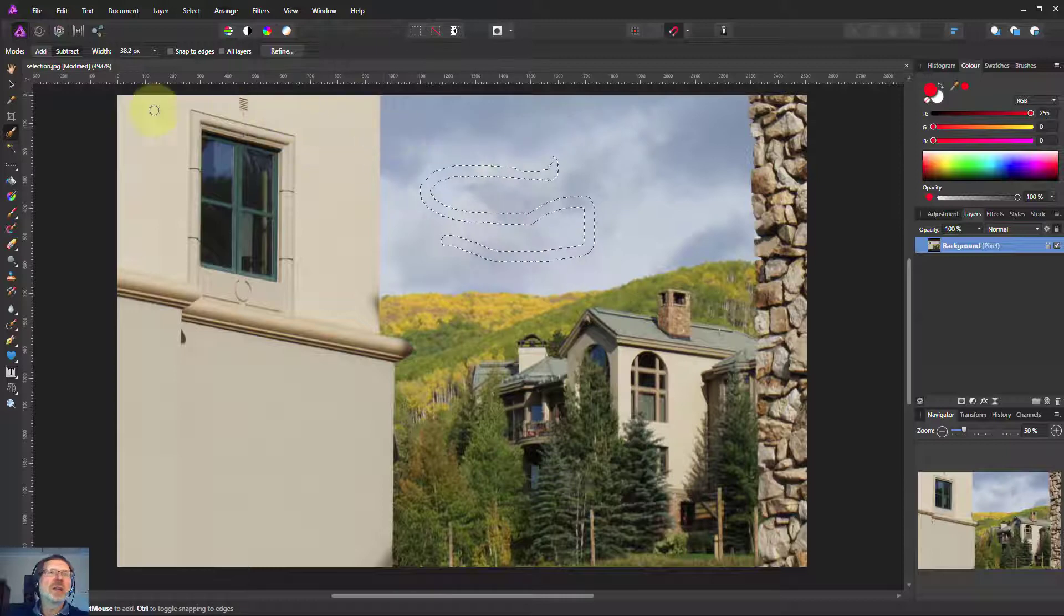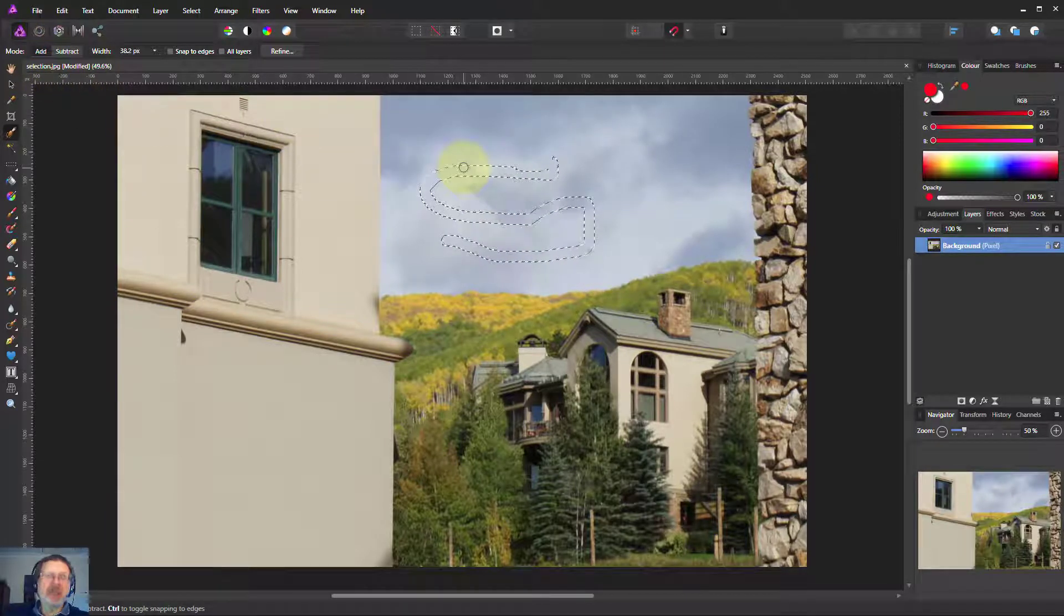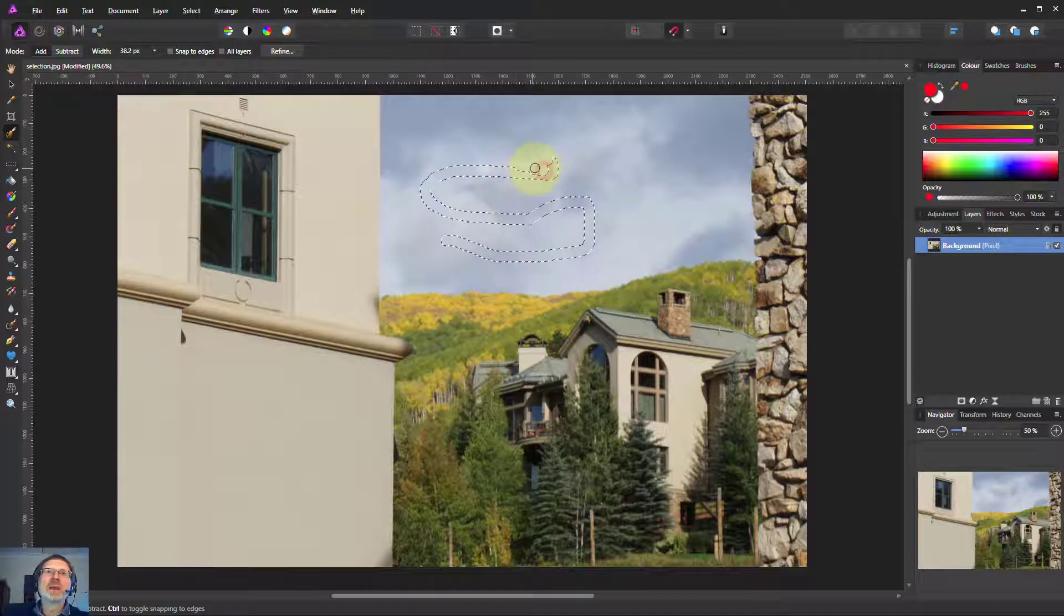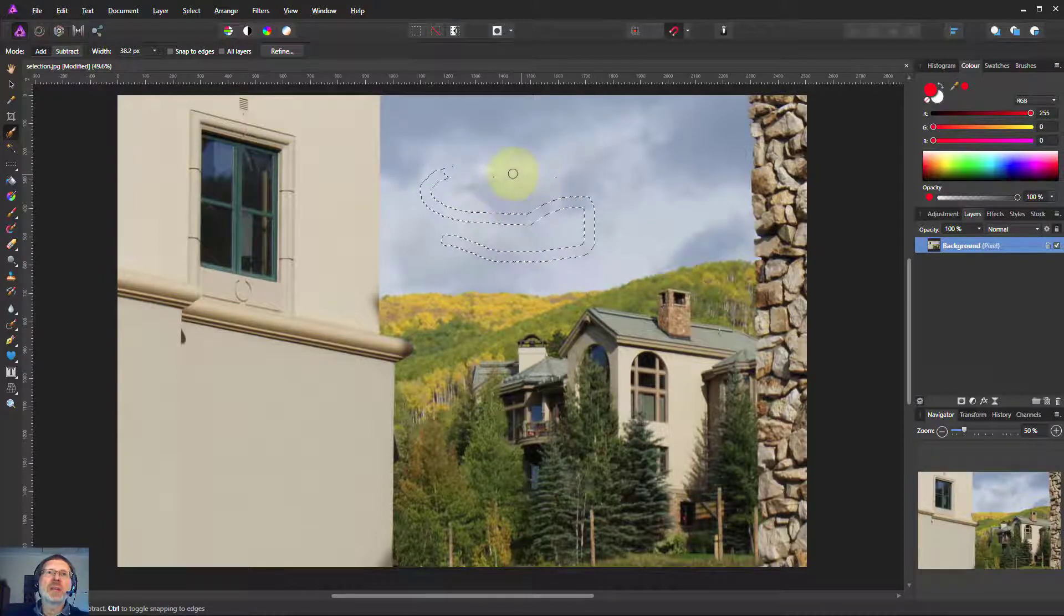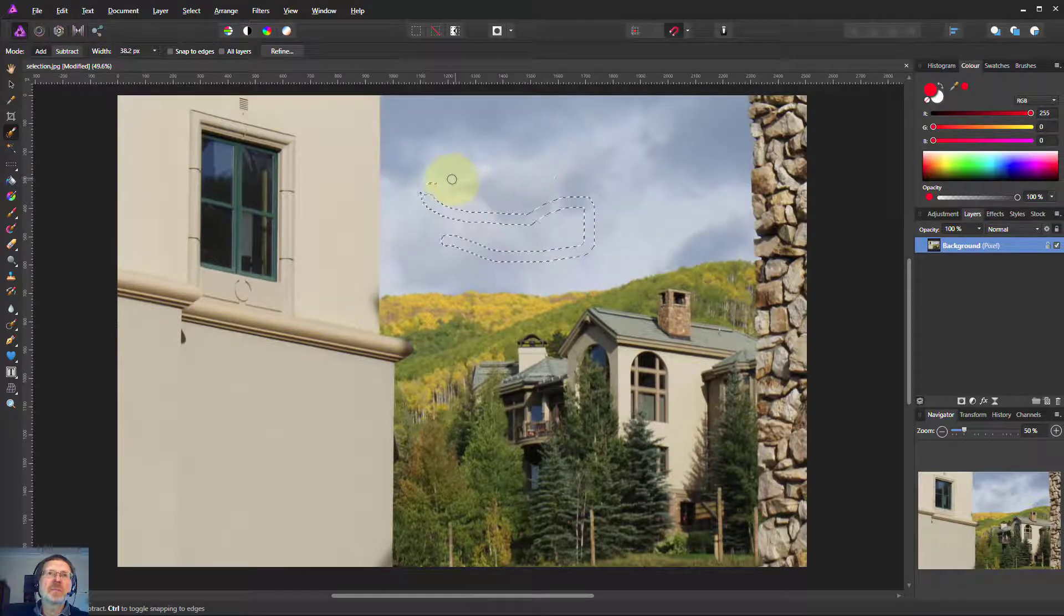I very seldom use subtract because when you've got add selected you hold down the alt key and brush and you get exactly the same effect. The alt reverses it as it does with many other things.